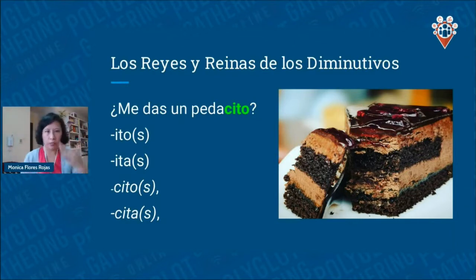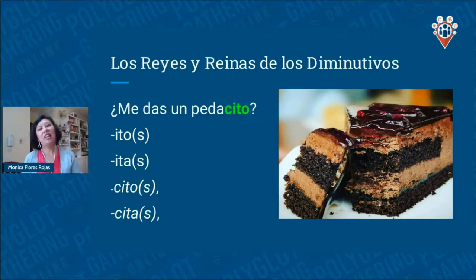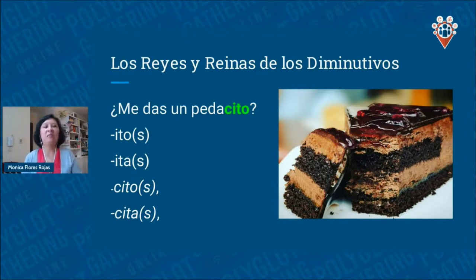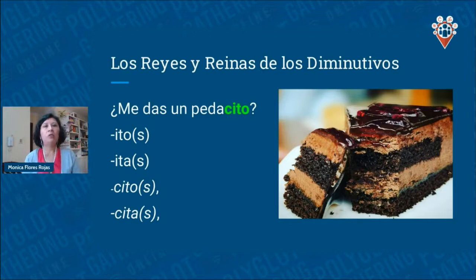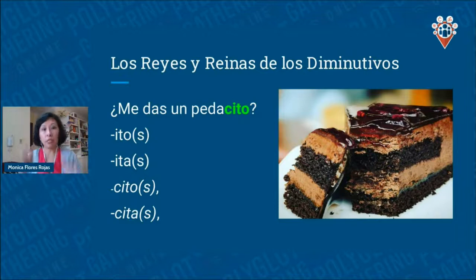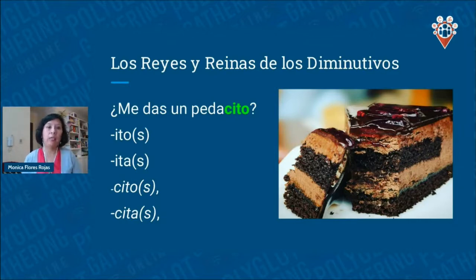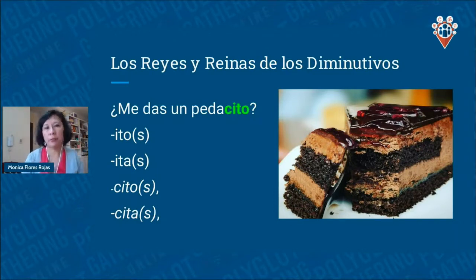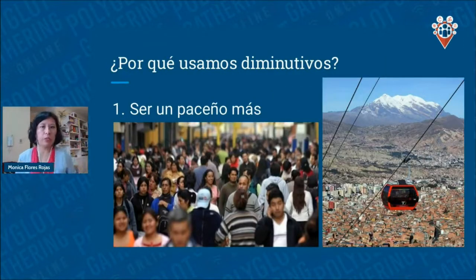In Spanish, if you want some cake, you say 'un pedacito' — pedacito comes from pedazo. The diminutive suffixes we use here in Bolivia in the Andean region are: -ito, -ita, -cito, -cita, and all their plural forms with -s. There are other suffixes in other Spanish dialects, but these are the ones we use here.